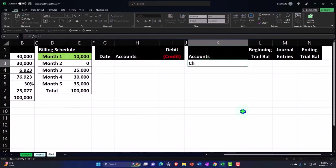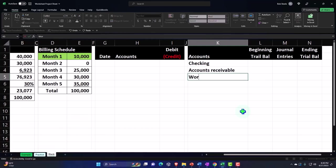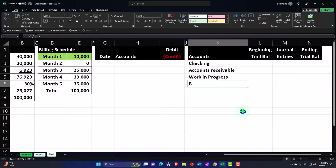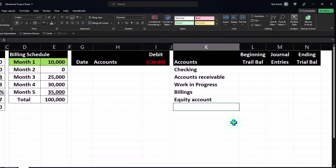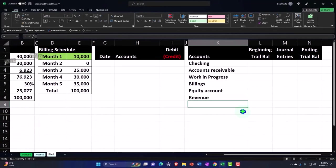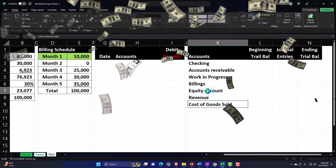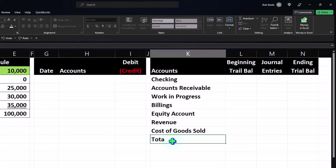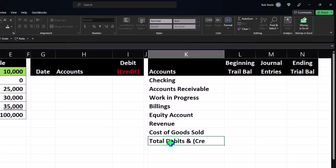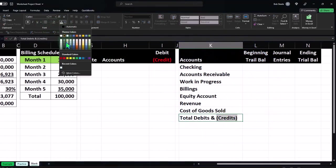The accounts we'll be dealing with are: Checking Account, Accounts Receivable, Work in Progress, Billings, Retained Earnings or Equity, Revenue or Income, Cost of Goods Sold. Then at the bottom I'll add Total Debits and Total Credits — making the credits red to show they're negative numbers.